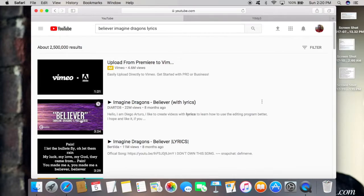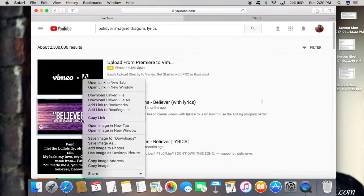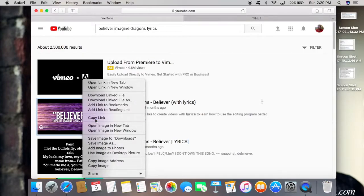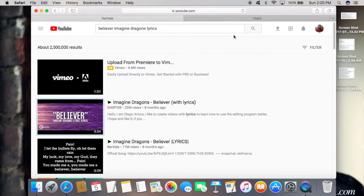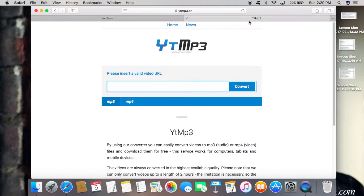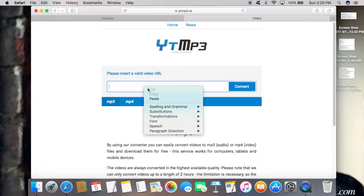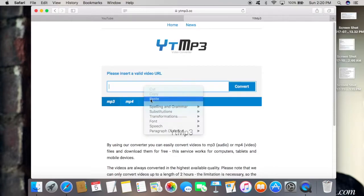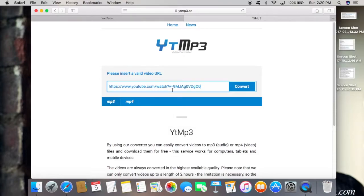I'm going to right-click on this first video right here, pick 'Copy Link,' and then go to ytmp3. I'm going to paste it into the URL bar right here and click 'Convert.'